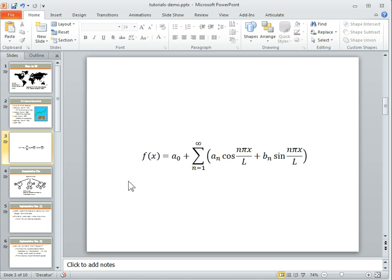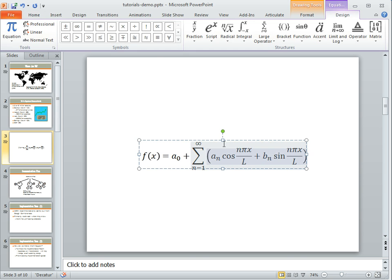Now one of the benefits that you have in PowerPoint 2010 is you create an equation and you might not actually want this equation as a text file—you might actually want it as an image.